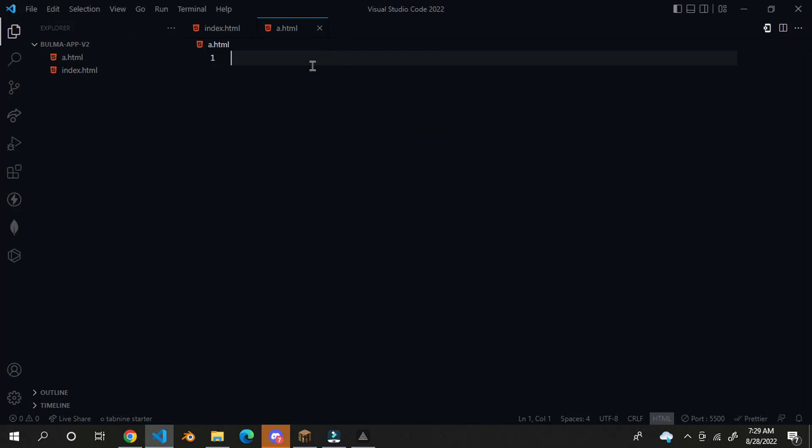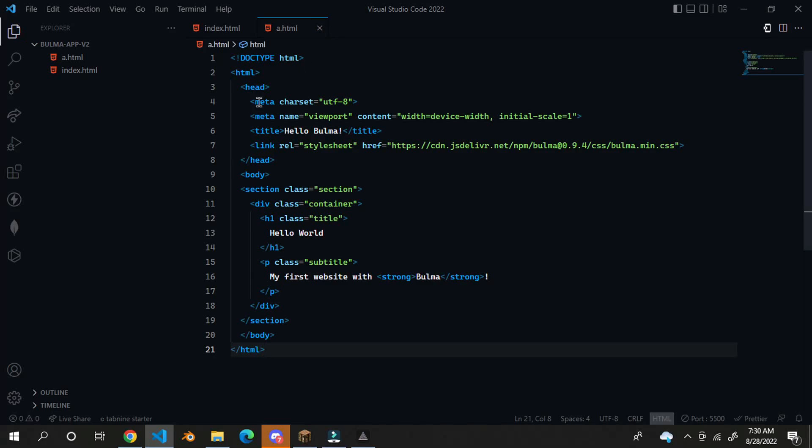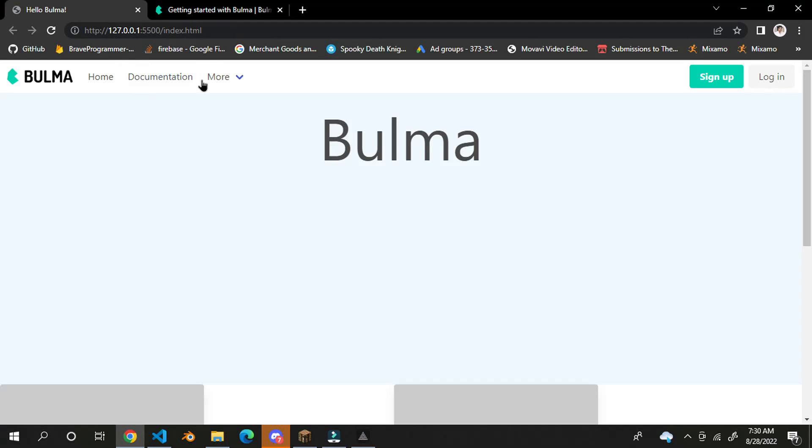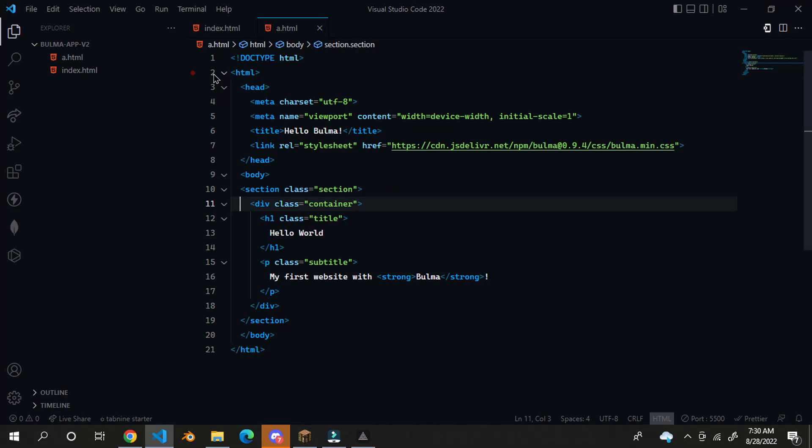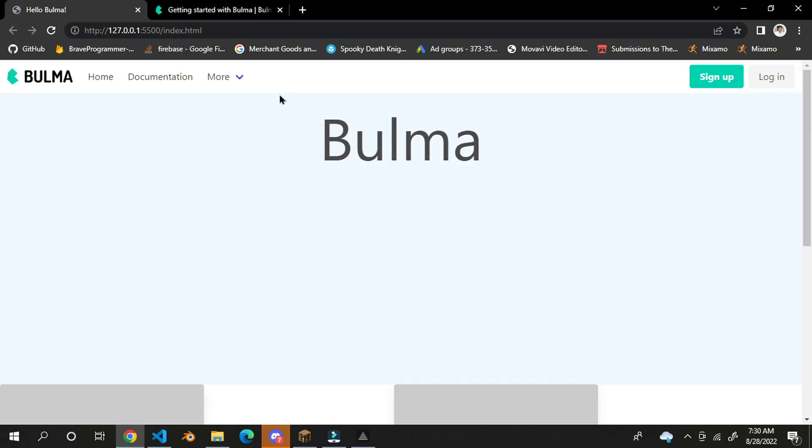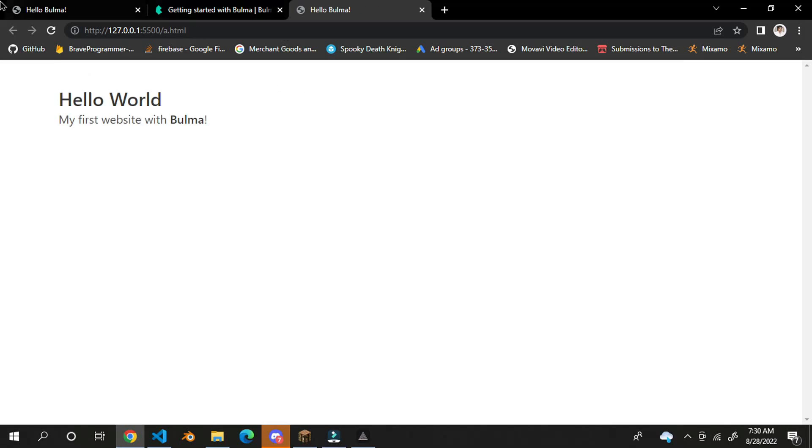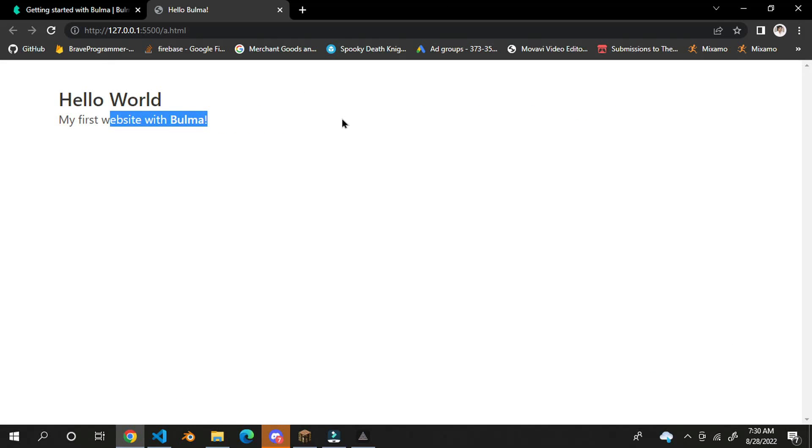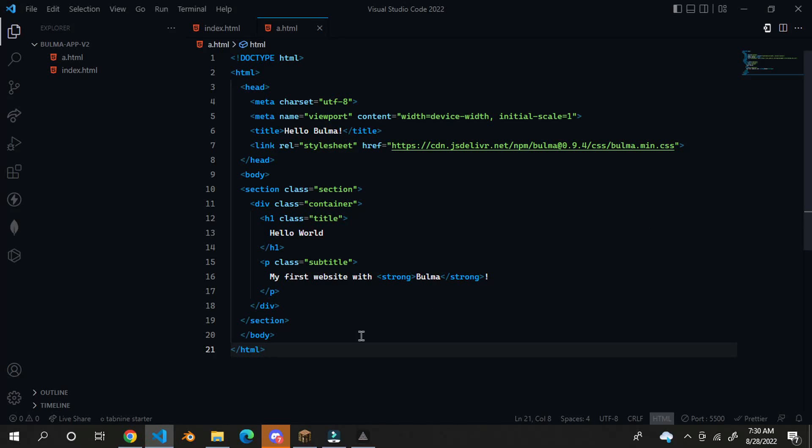And if I go right here, you can see here, this is the website currently.